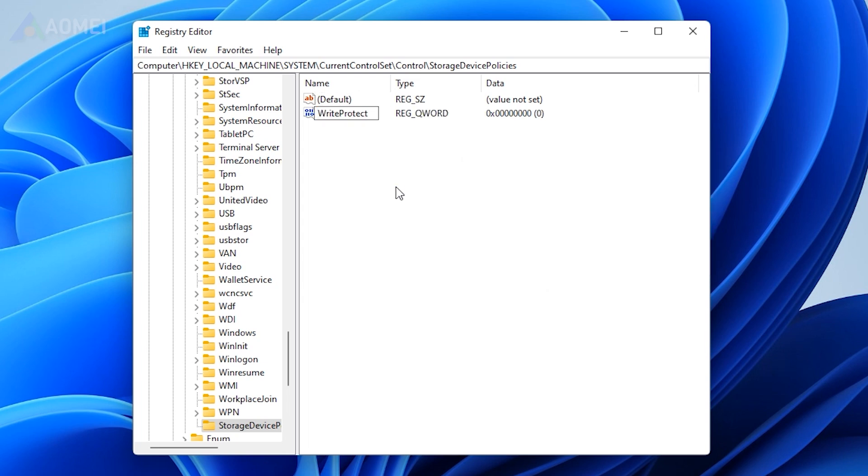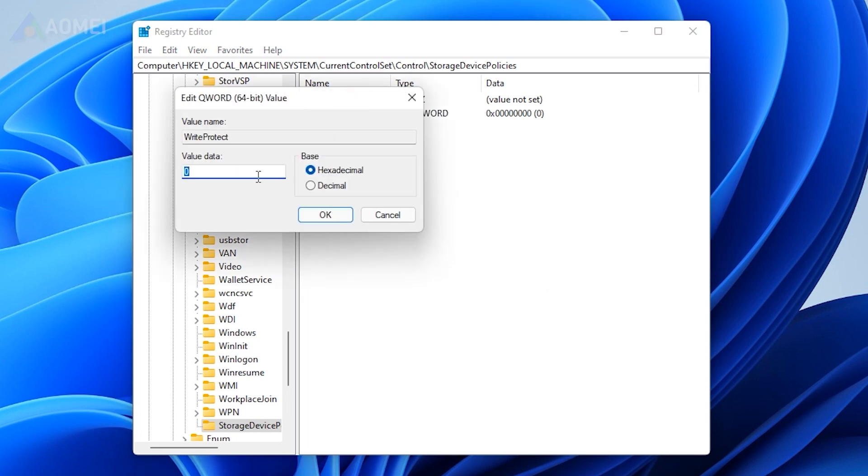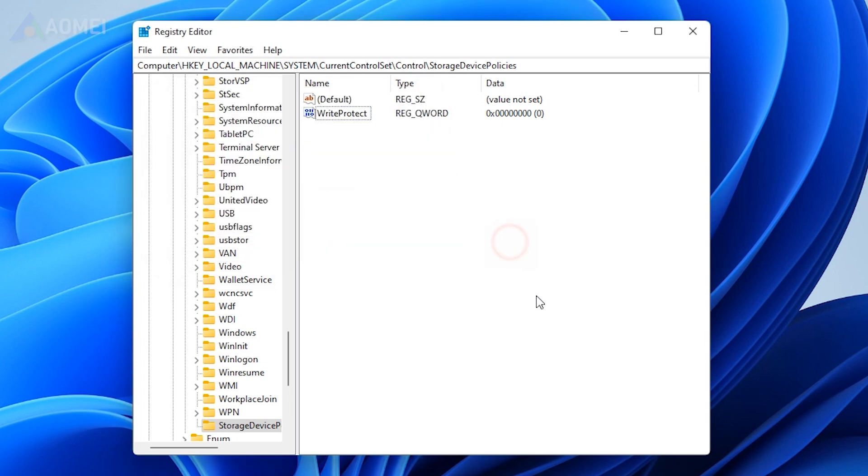Rename DWORD to WriteProtect and double-click the line, changing the value to 0. Remove your SD card and restart your computer.